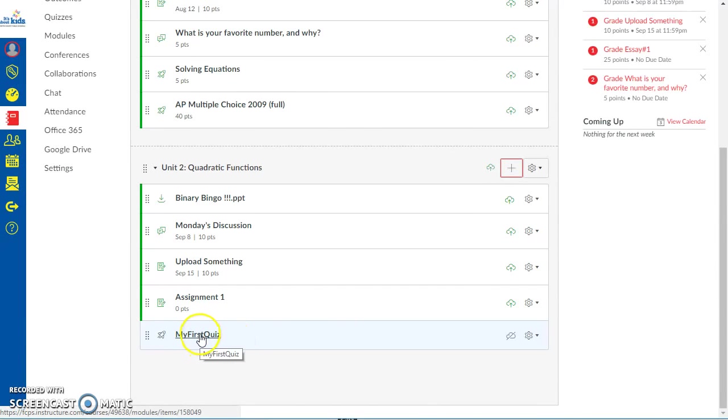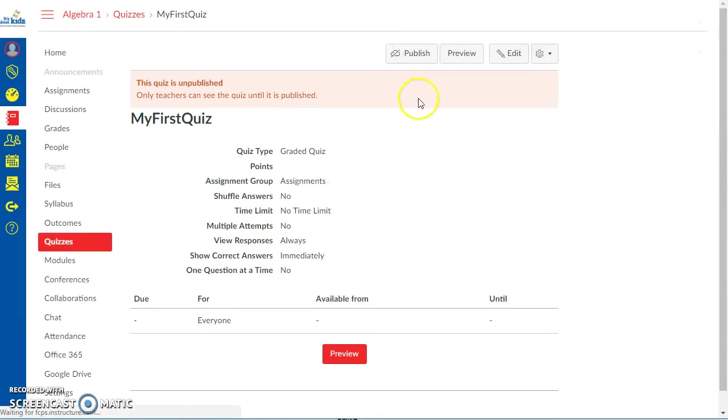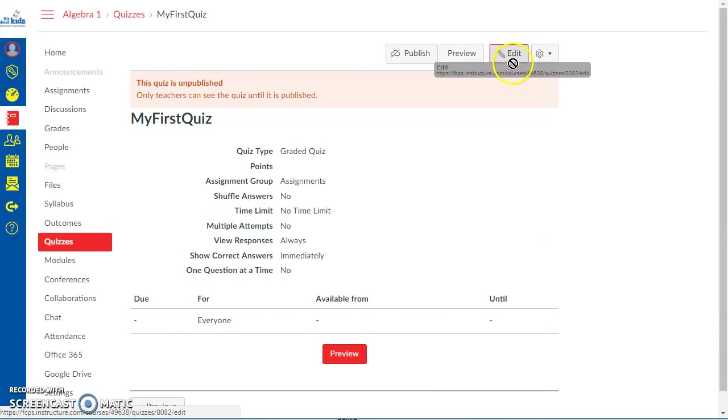Now I think the really strange thing is once it shows up it doesn't have anything in it. It's totally blank. So it's in the unit I wanted but now I'm going to click on it. Once I get to this point I want to hit edit so I can change it.